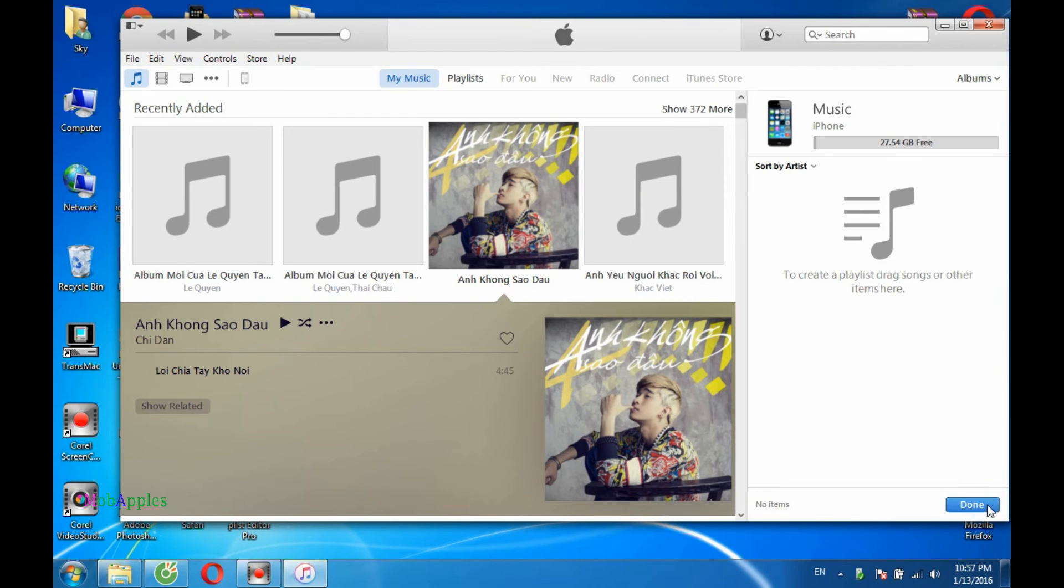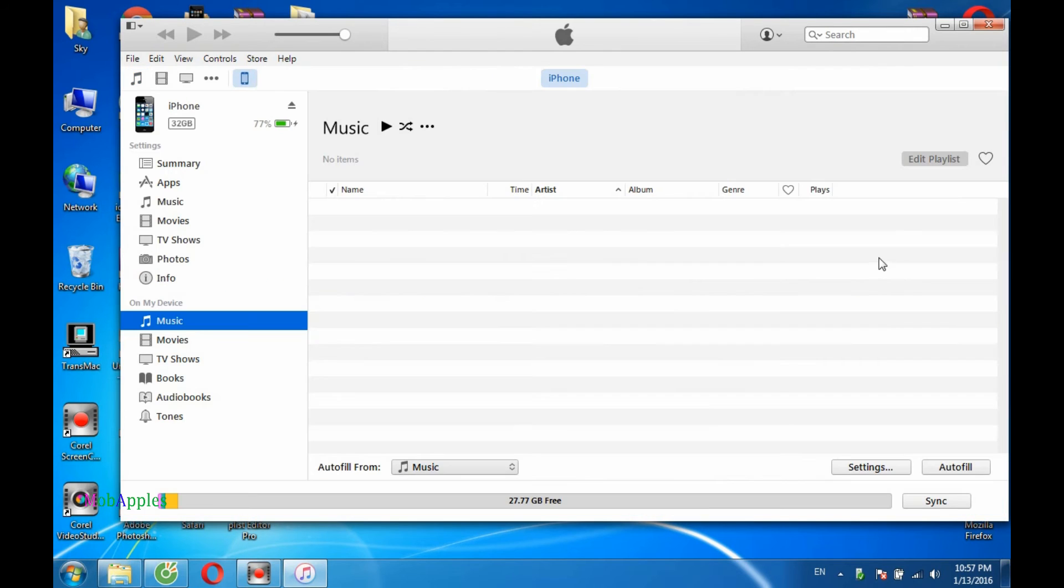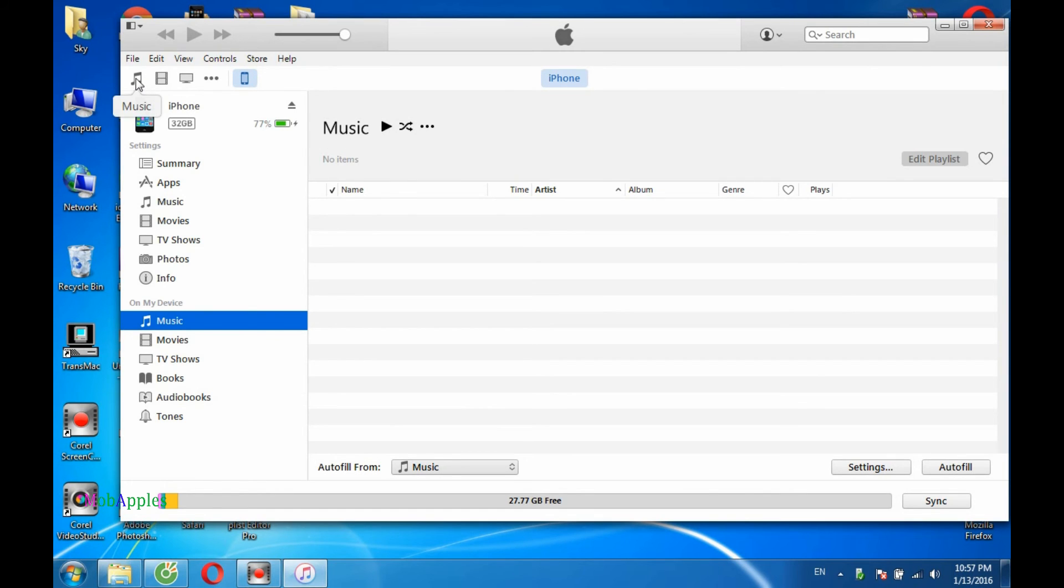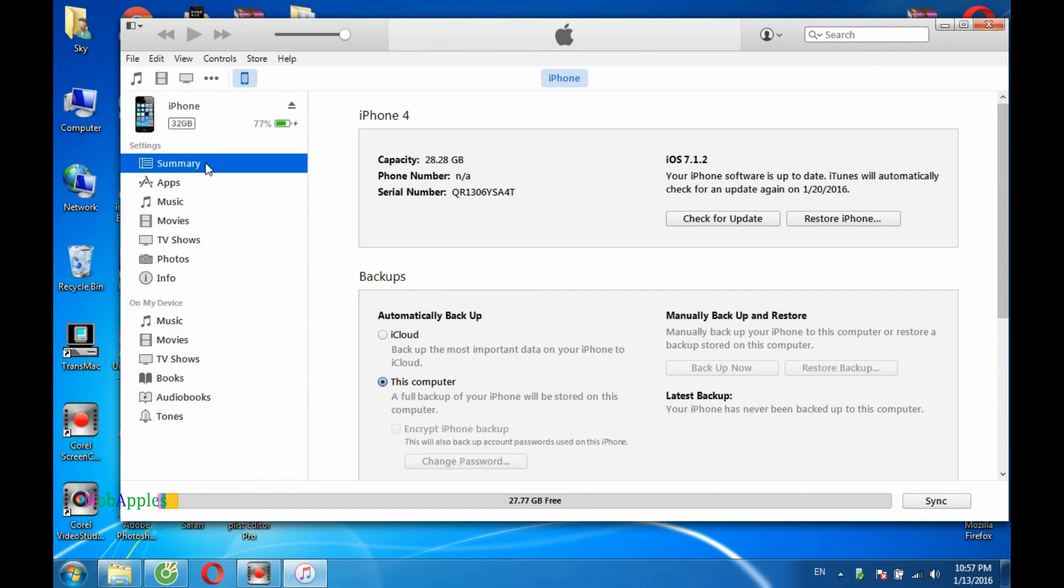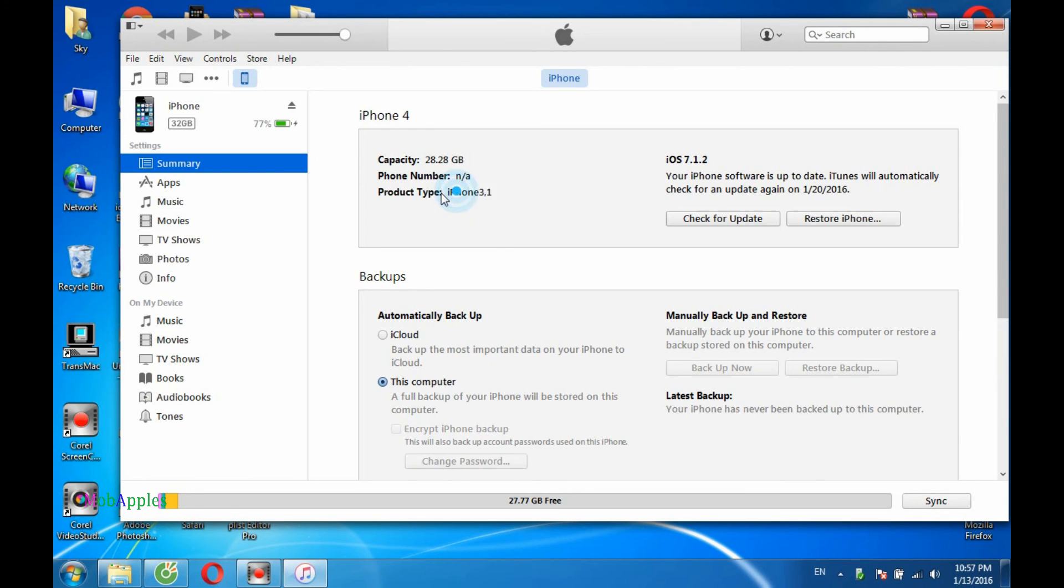Enter phone number, then just type done, go to summary in your iPhone icon like the video tutorial shows. That's it, you bypassed iTunes. You can also see your device information, phone number, and serial number.